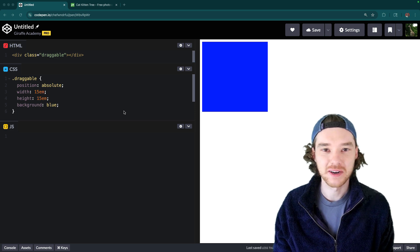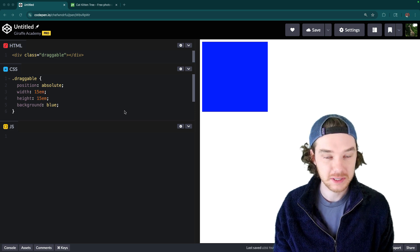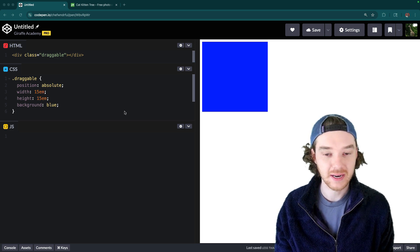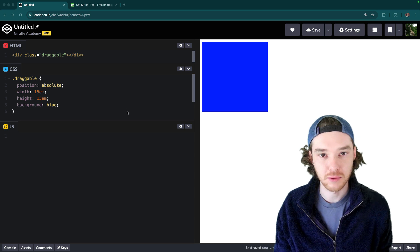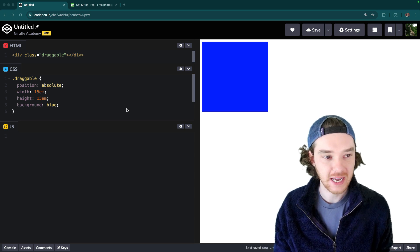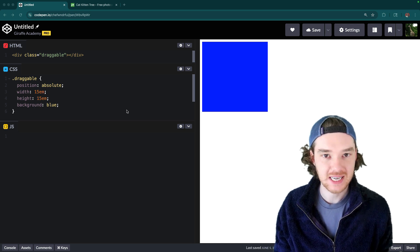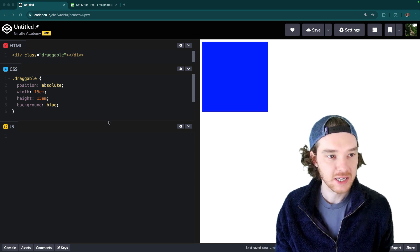Hey, welcome to Draft Academy. My name is Mike and in this video I'm going to be teaching you how to make an HTML element draggable. For this we're going to be using HTML, CSS, and JavaScript.